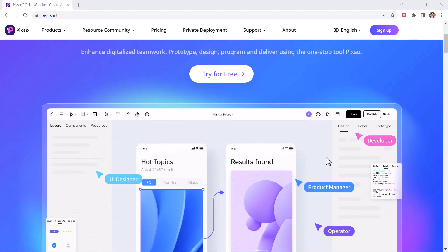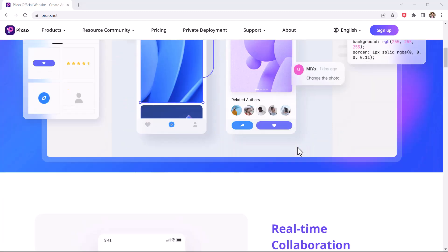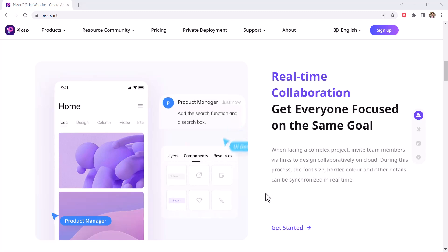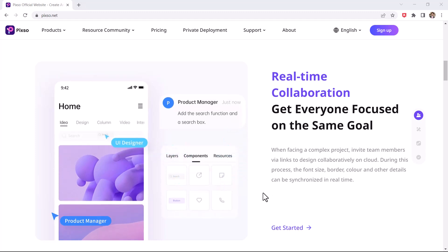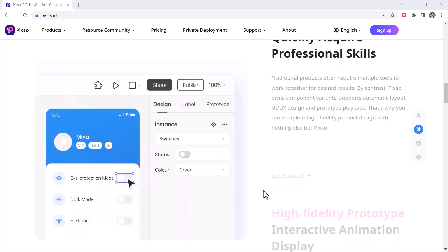Pixo is the best collaboration tool that enables you to make great products as a team. It offers you real-time collaboration, intelligent UI design tool, high-fidelity prototype and link delivery.